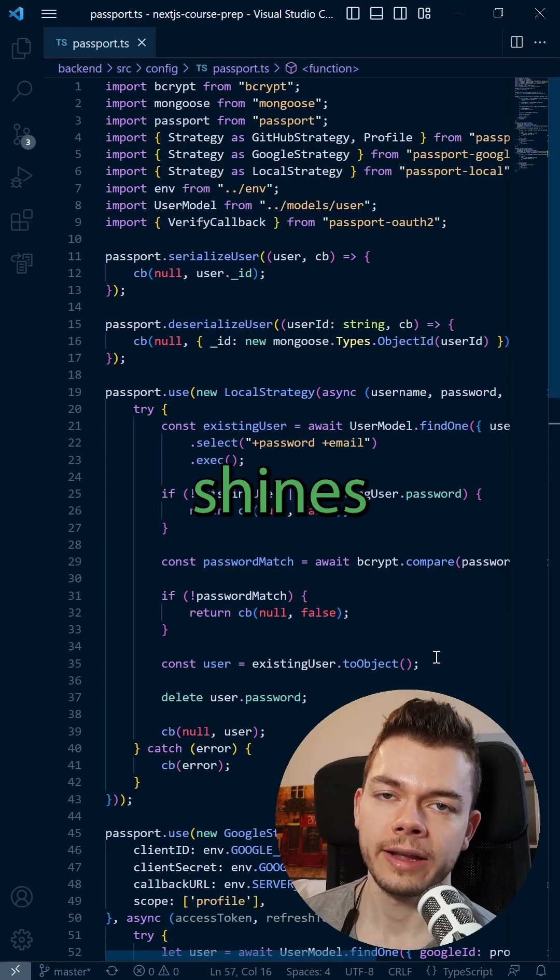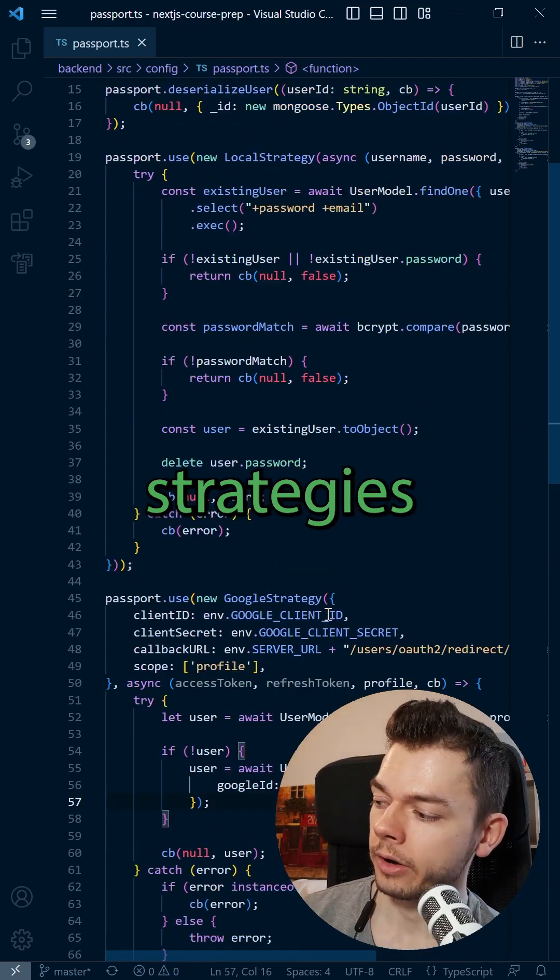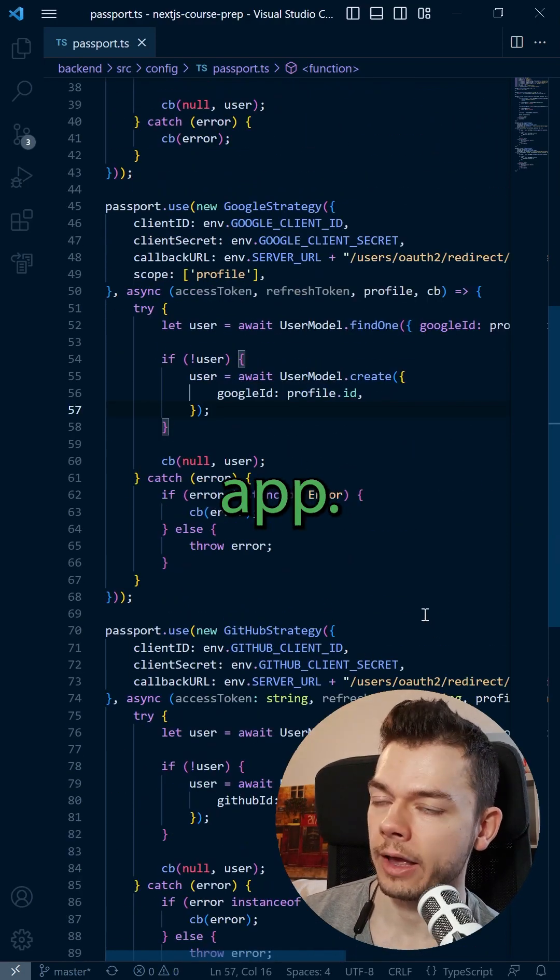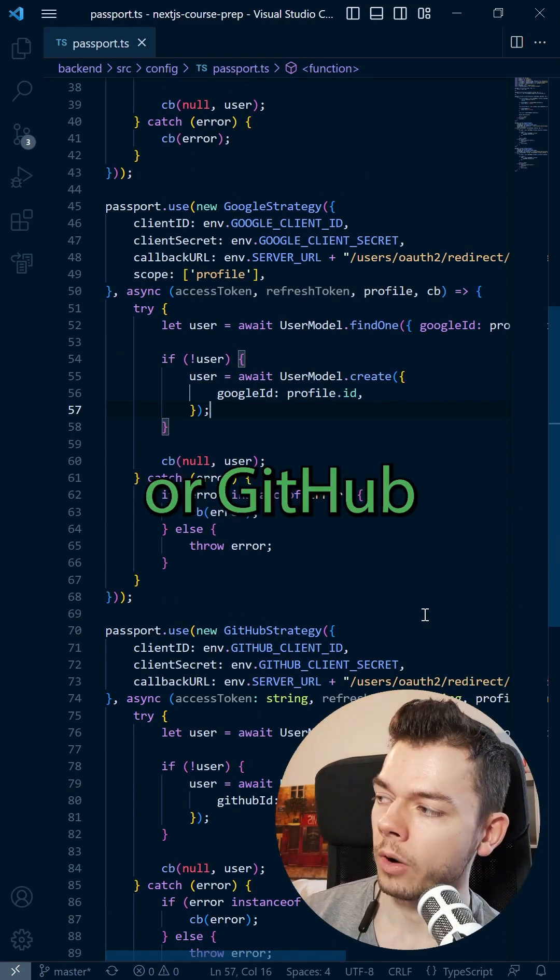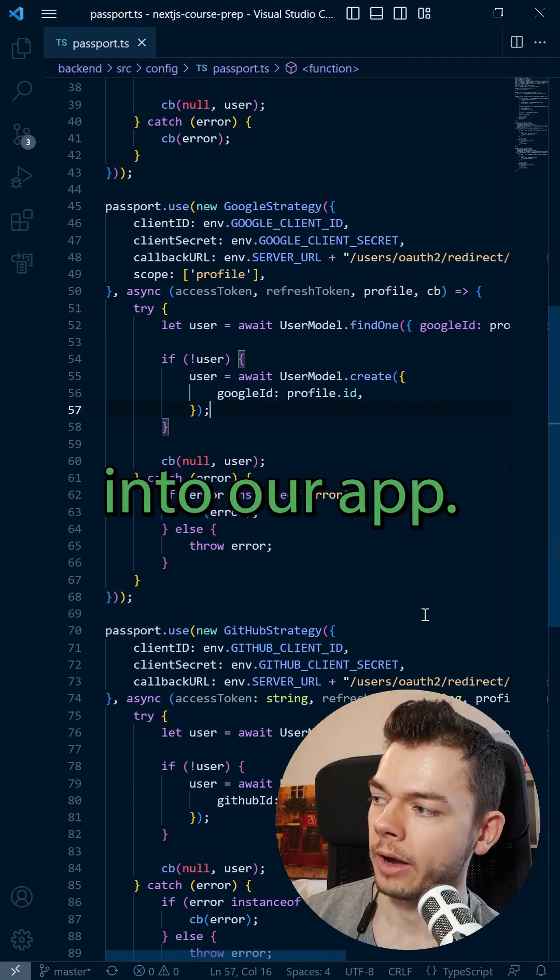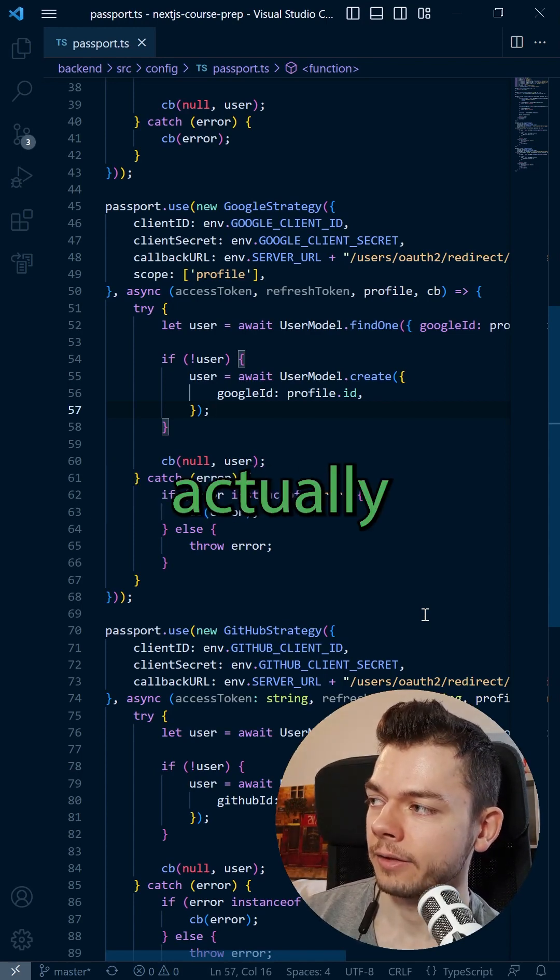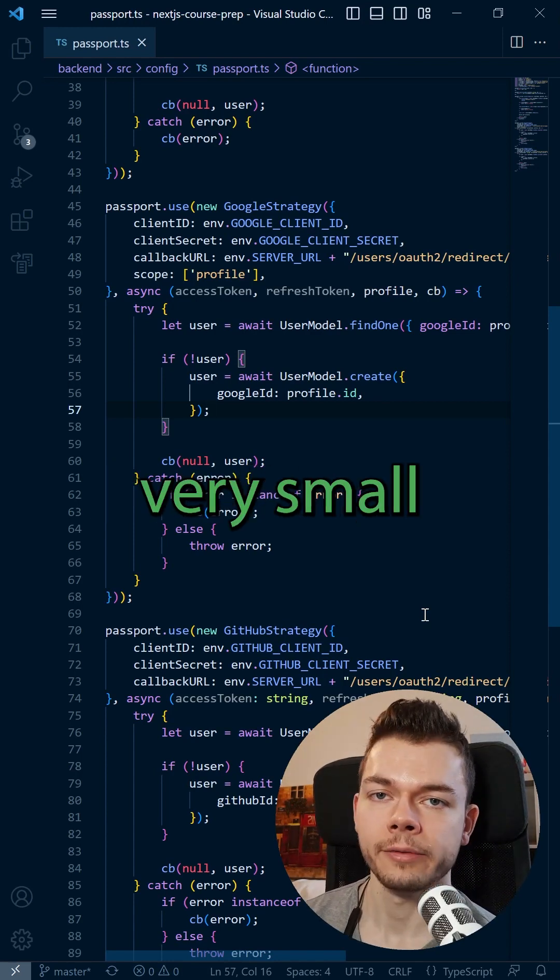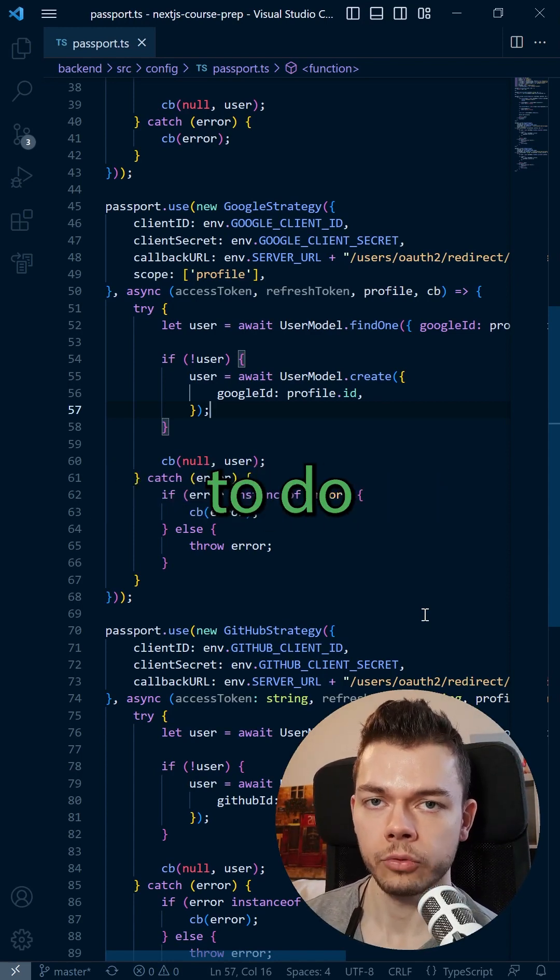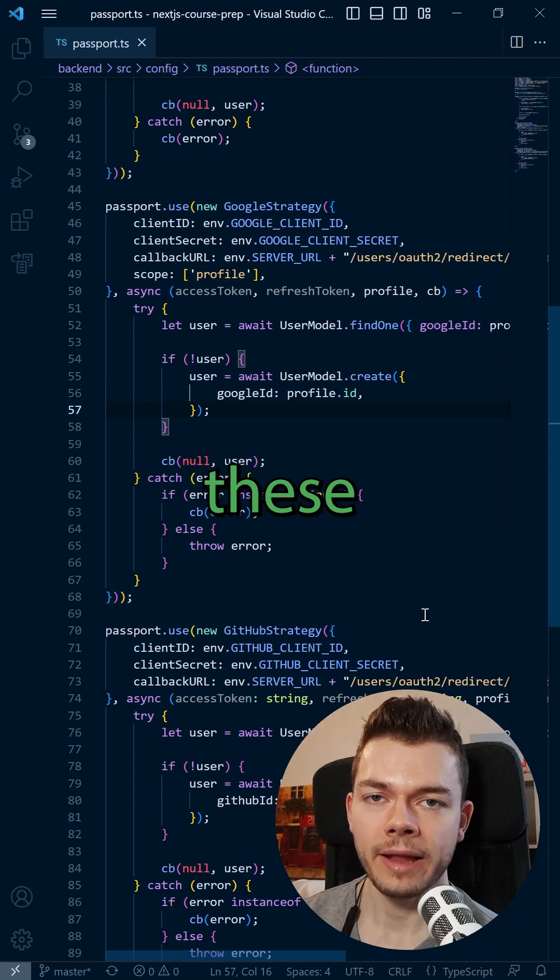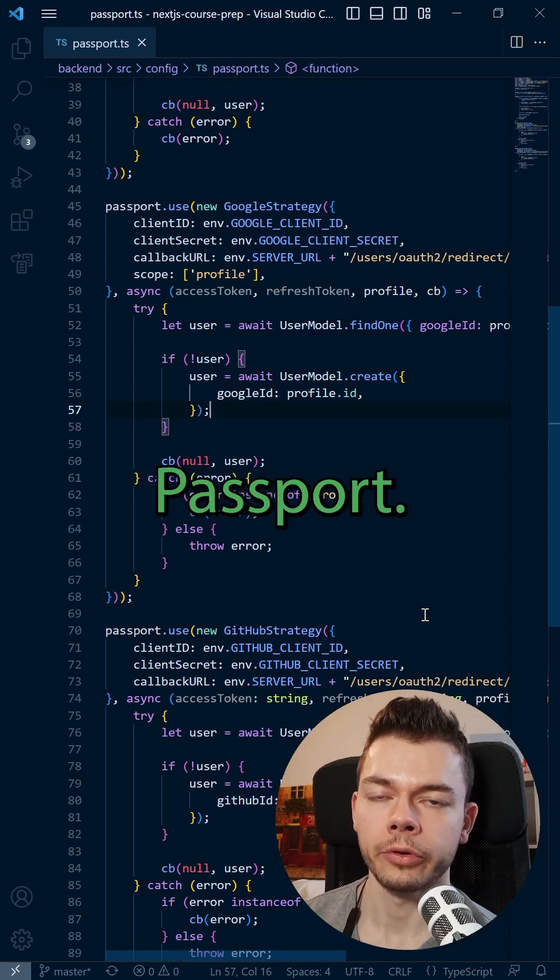But Passport really shines once you start adding additional login strategies to your app. For example, if we want to add Google or GitHub login to our app, then the additional code we have to add is actually very small compared to what you would have to do if you would implement these social logins manually without Passport.